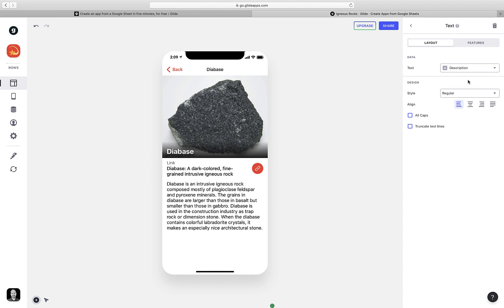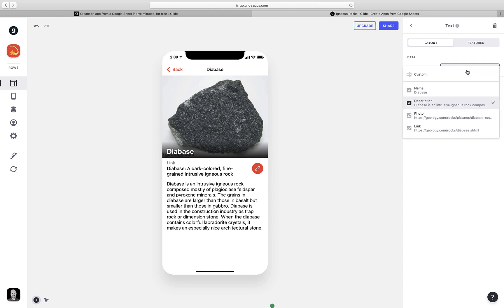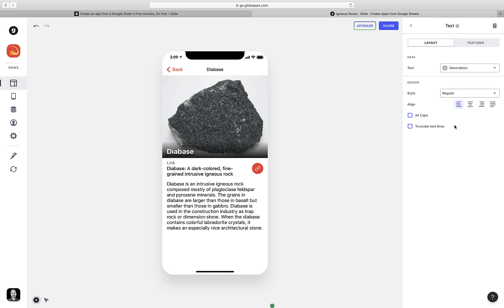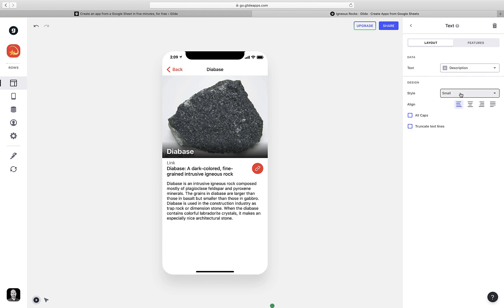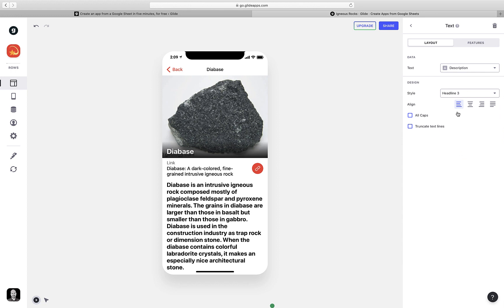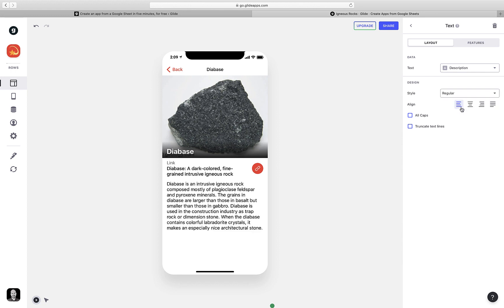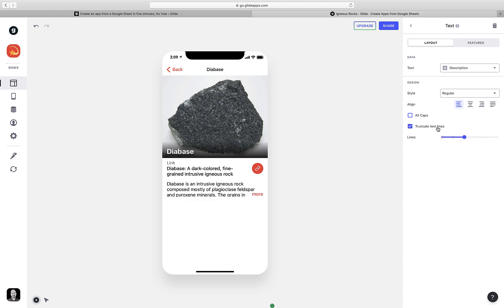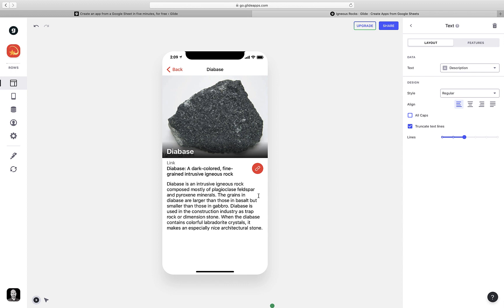If I needed to, I could go into the data area and change where that text is being pulled from. But in this case, Glide got it right. I want the description to show. I have lots of options as to what the style of the text is. I can make it smaller, larger, or even in a heading style. But I'm going to leave it as just regular text for now. I even have the option to truncate it so it only shows a small amount, and the user has to click on more to see the rest. That's not really necessary here, so I'm going to turn that off.